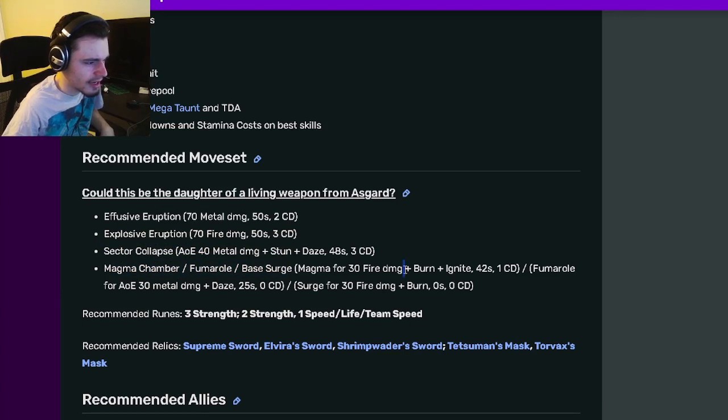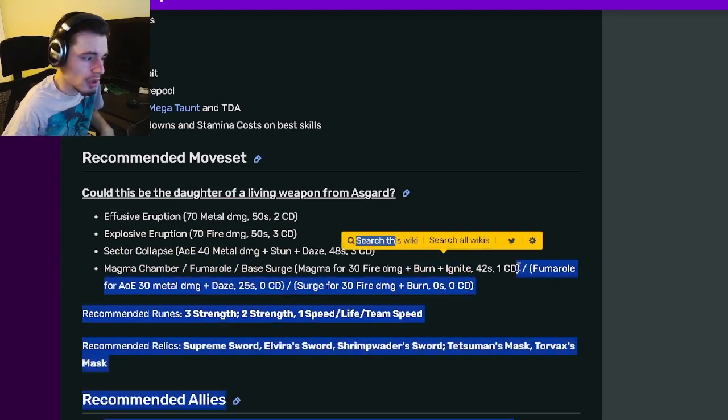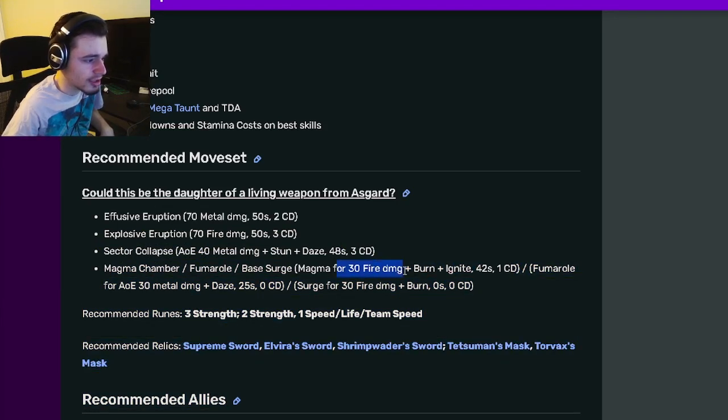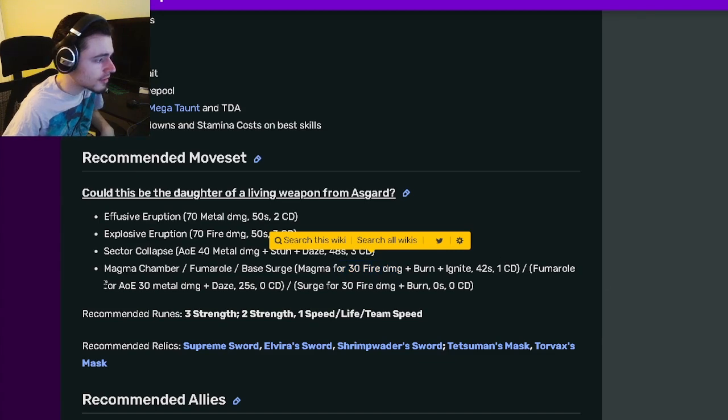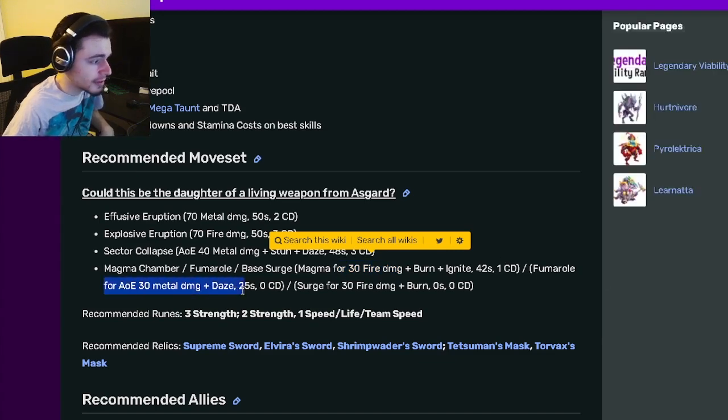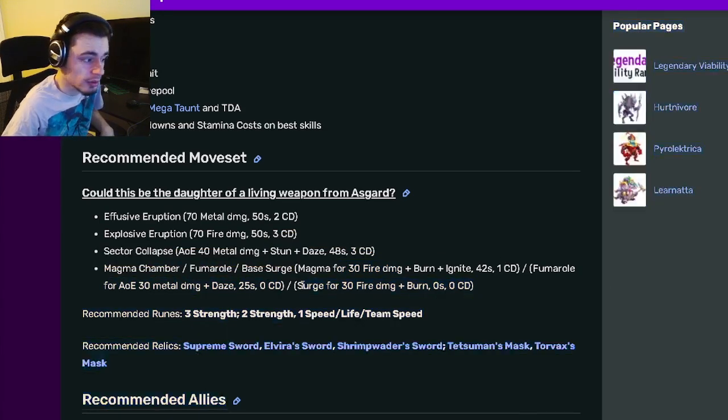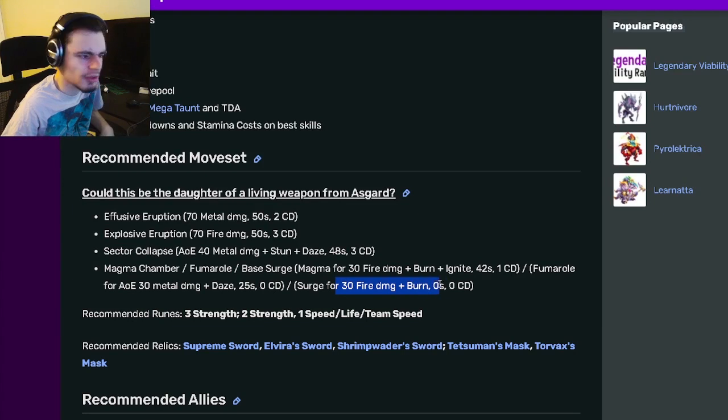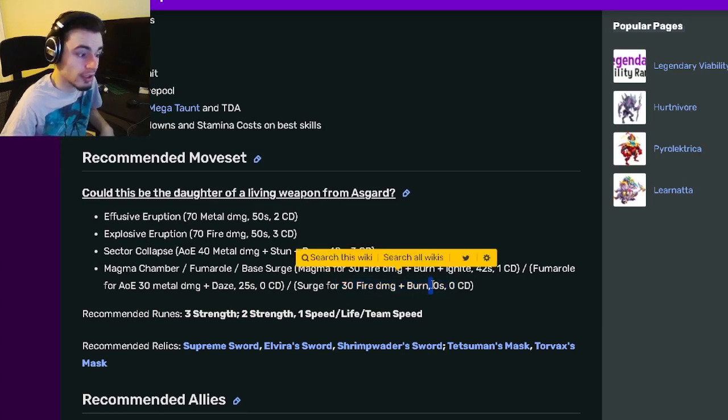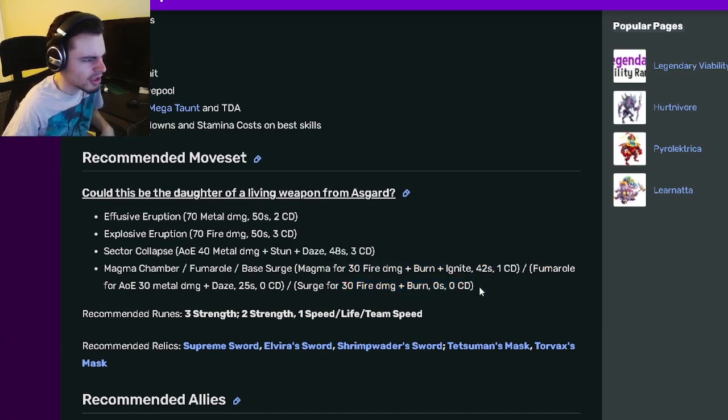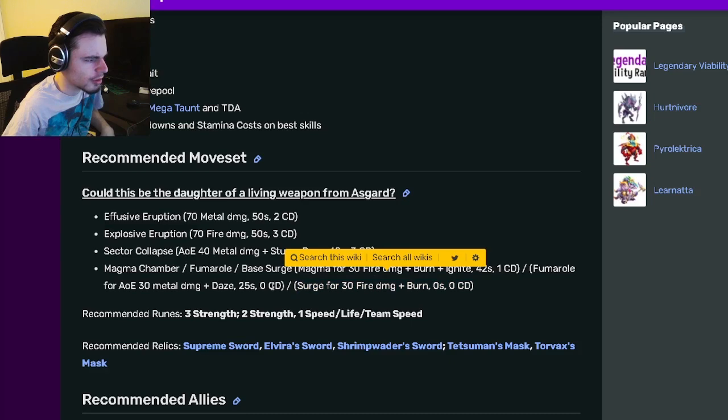There's also three moves that you can pick from down here, which is a burn and ignite with one cooldown which is pretty good and that also does 30 fire damage. And then an AOE 30 metal damage with daze and zero cooldown. And then a 30 fire damage with a burn and zero stamina and zero cooldown. So that's kind of cool that she has a zero stamina zero cooldown move.